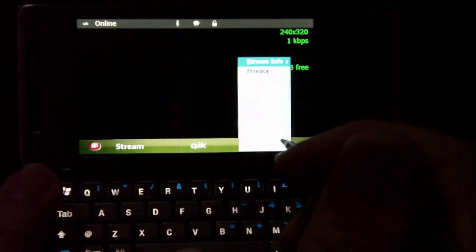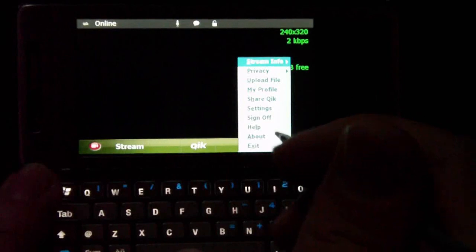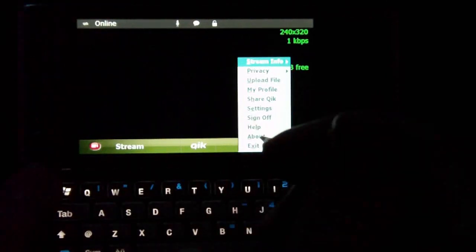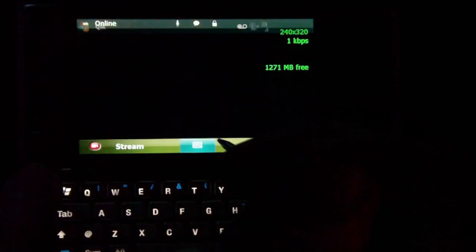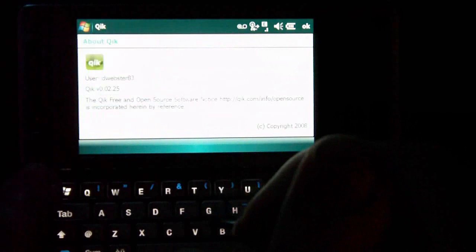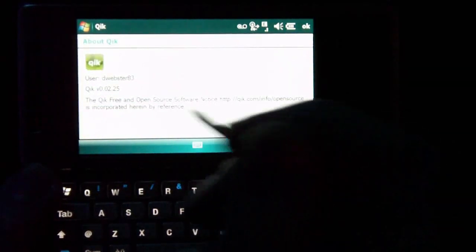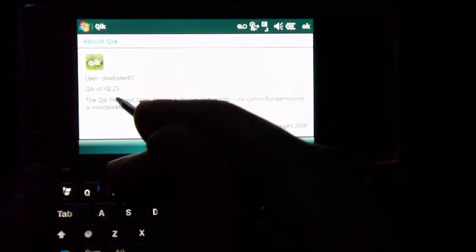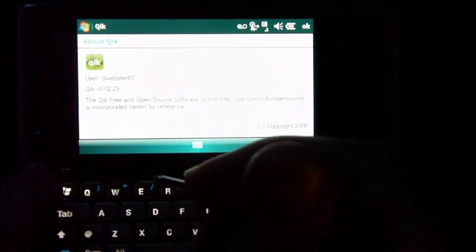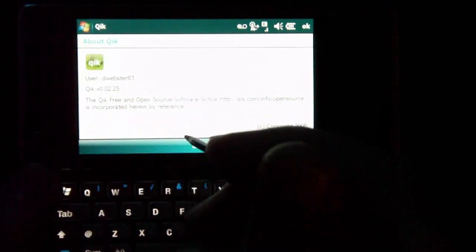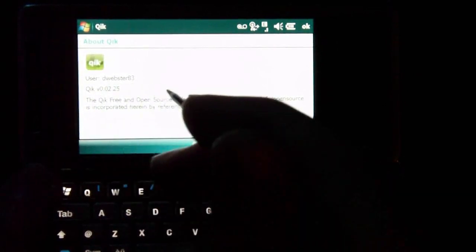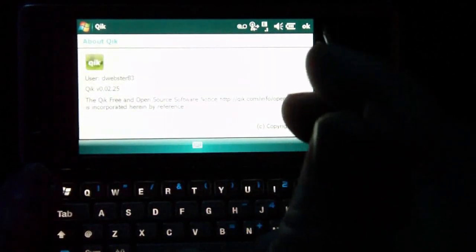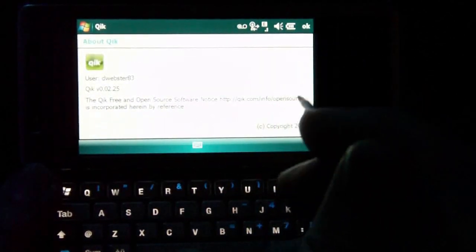I'll go into the other options. You can also sign out and get help and about information. This is the first time I've ever seen this program. Of course, it's version 0.02.25. It will also give you your username right here, so that's pretty neat. And we'll just say OK.